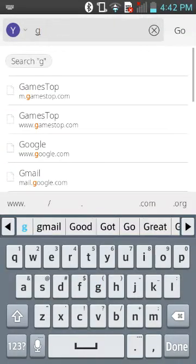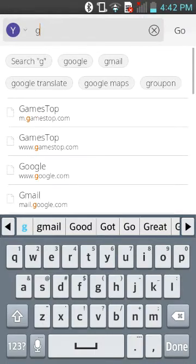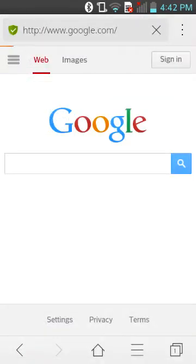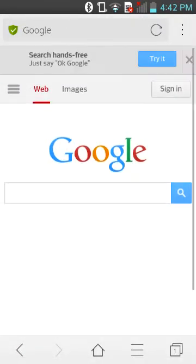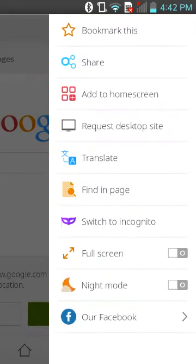If you just want to go to a website, you just type in the website in the URL bar — it's like any other browser. For settings, the bookmark is right on top, so it's easy to share a web page.